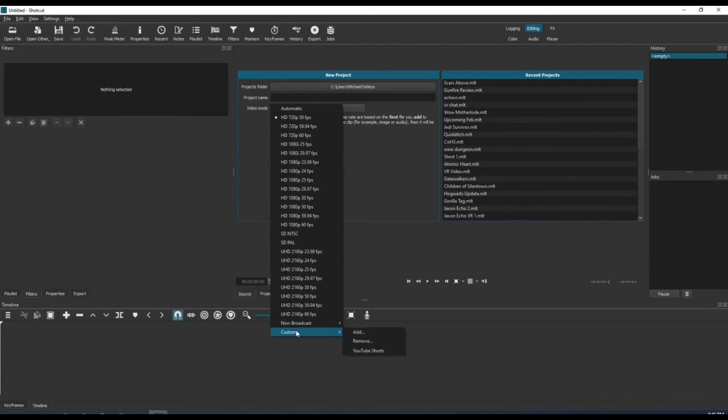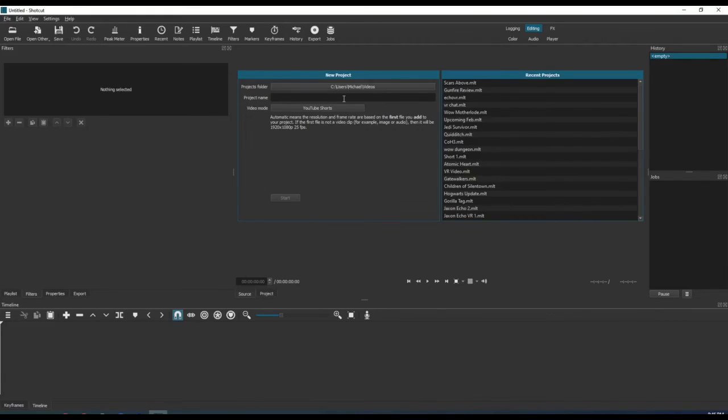If we select our custom video mode and drag a video into the pane, we can see that the correct video settings are established for our vertical video.